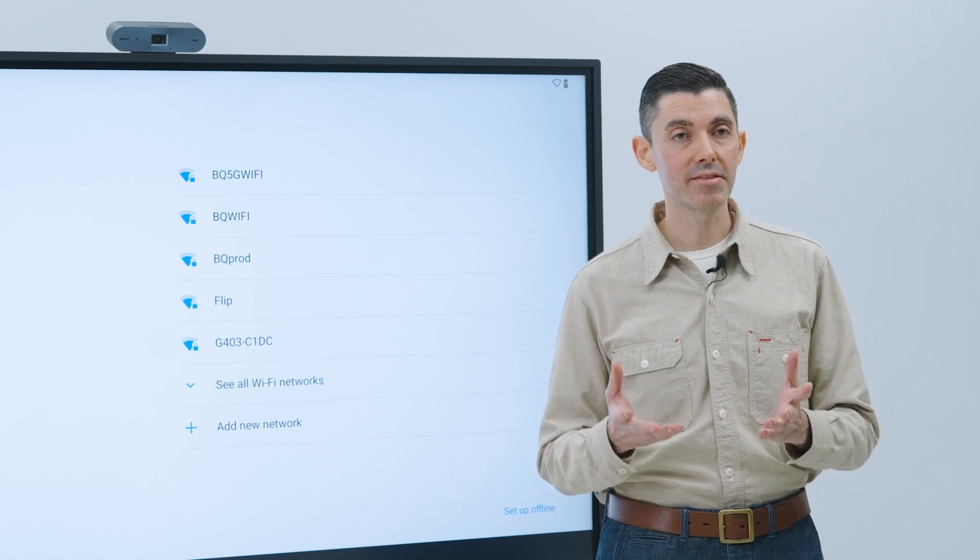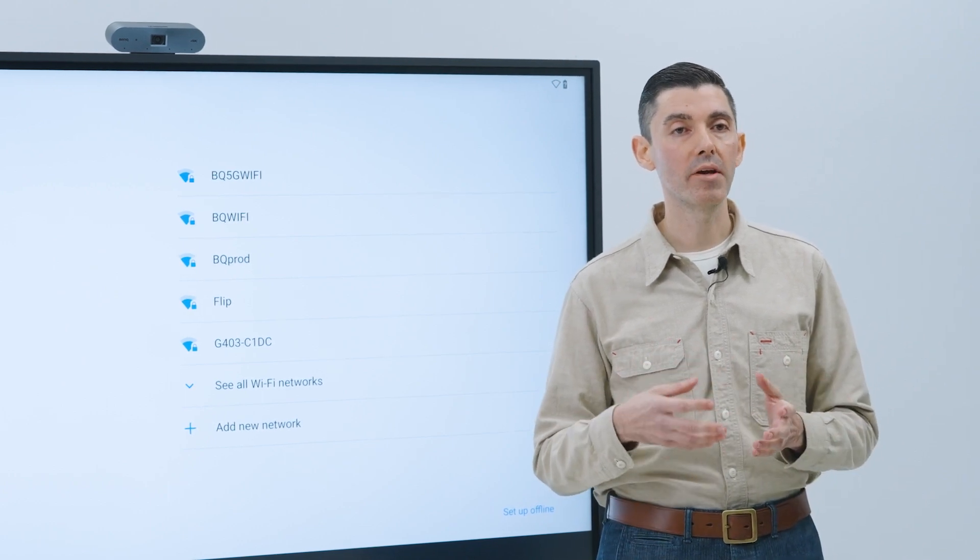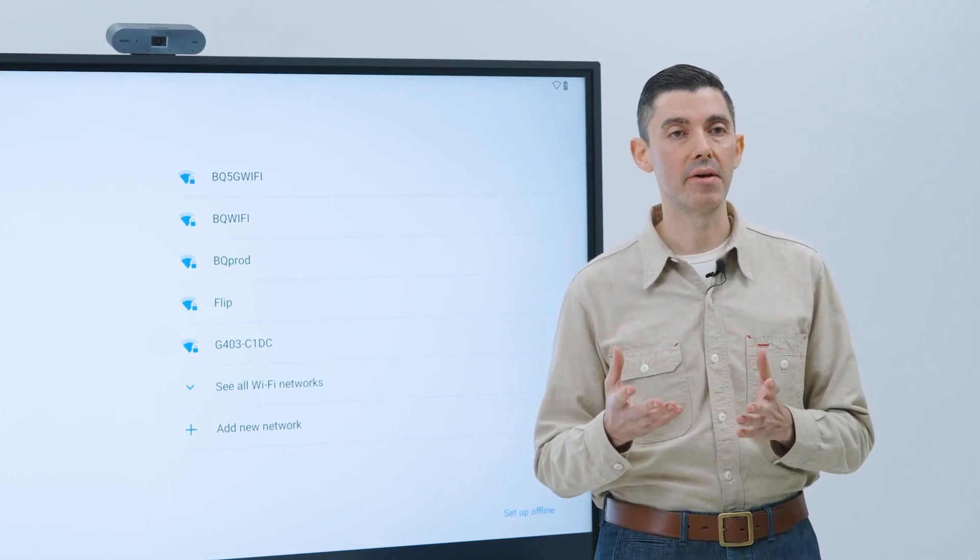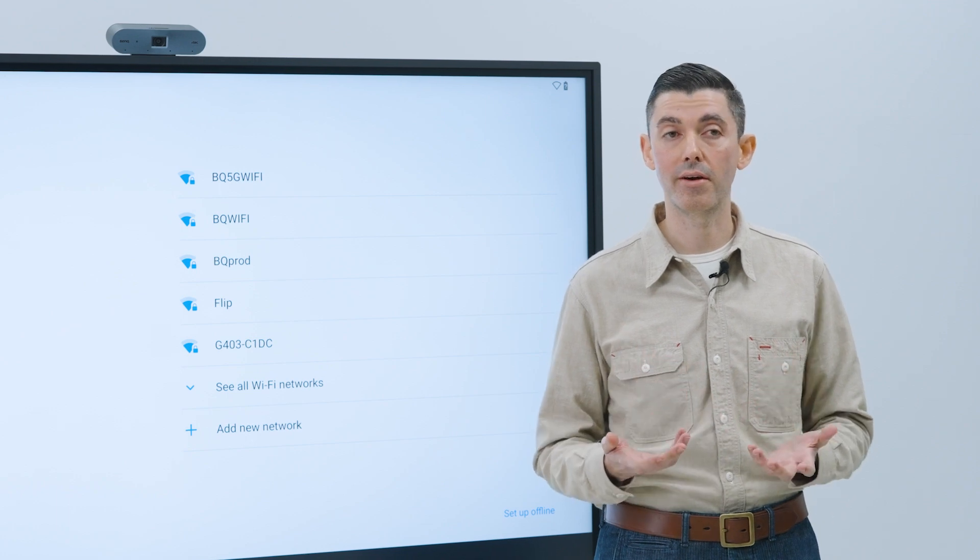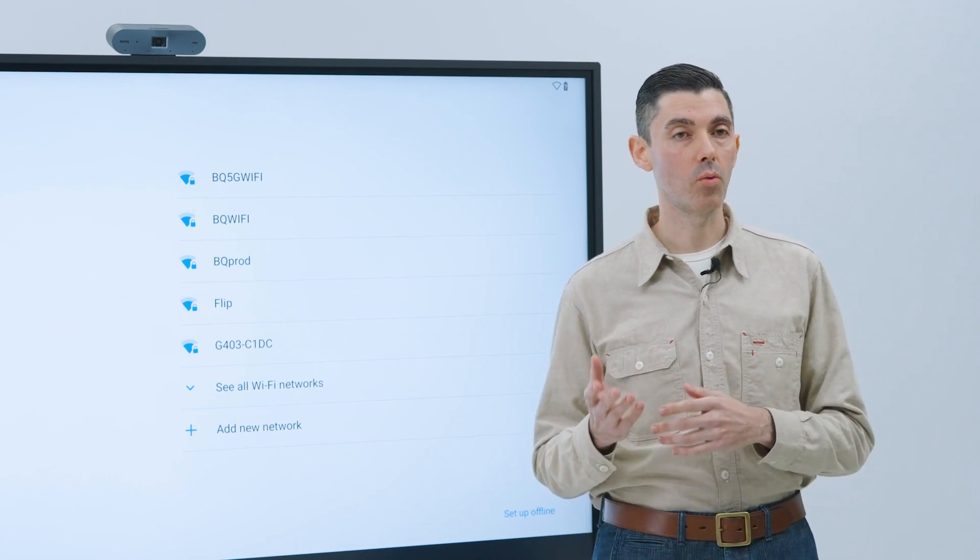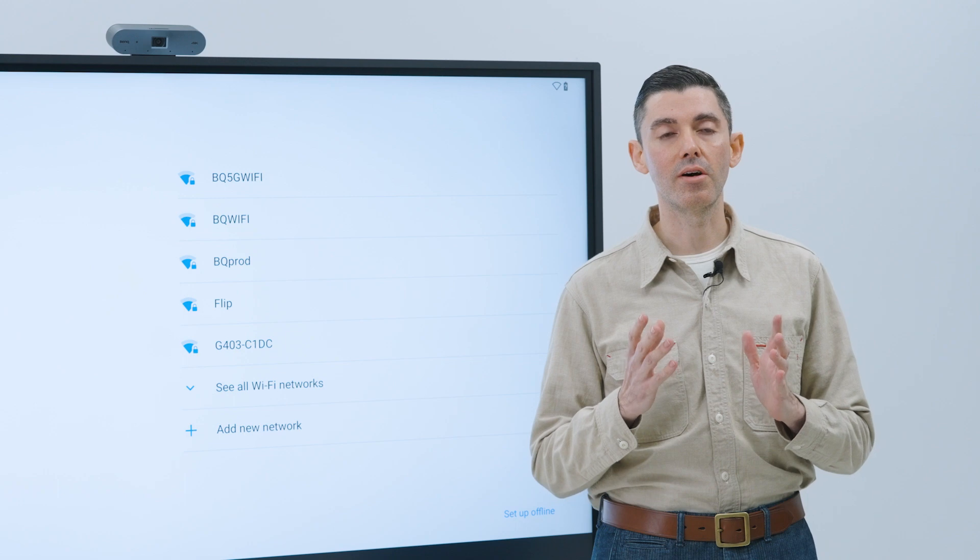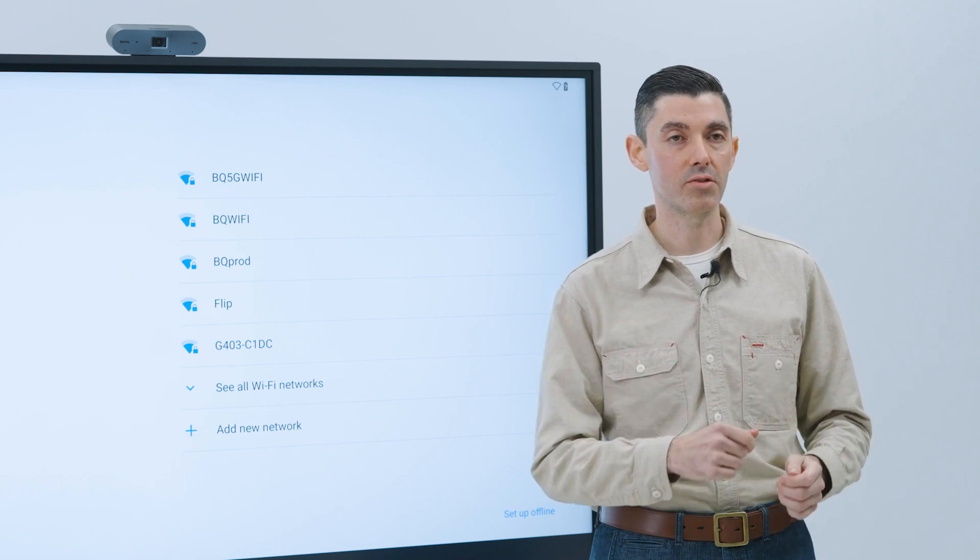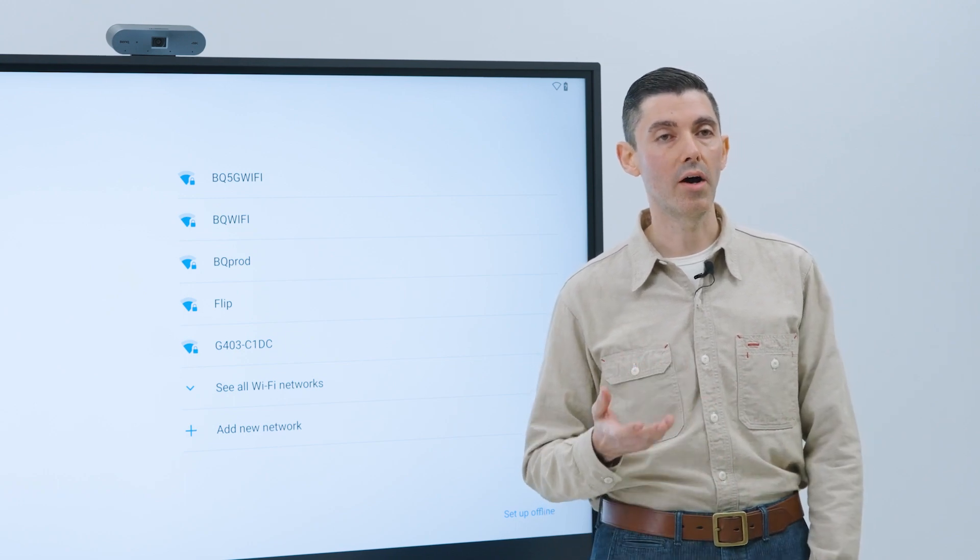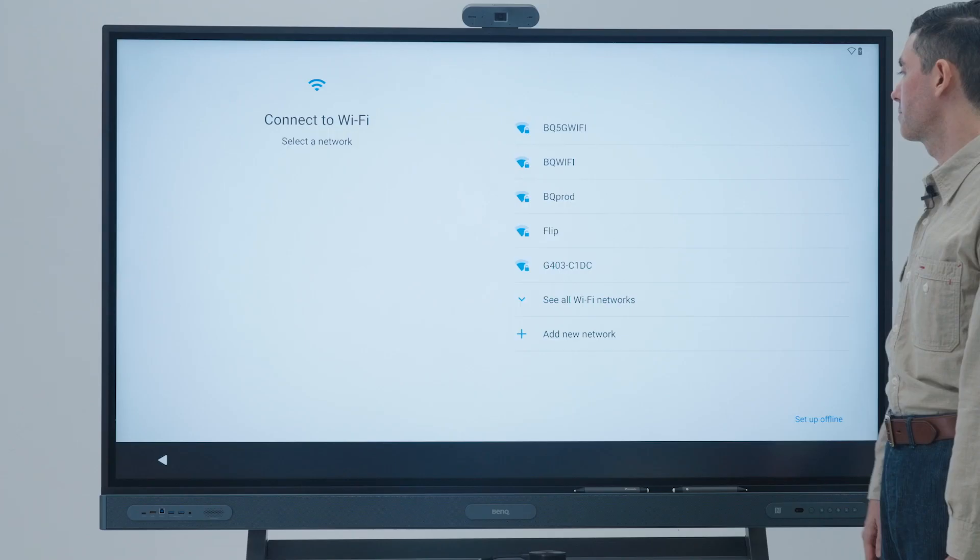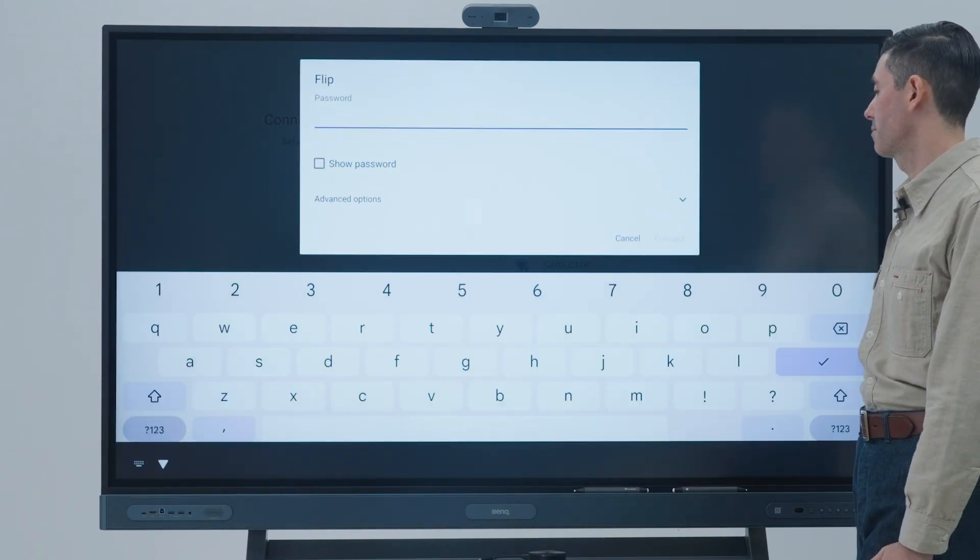While you can set up the board offline, you won't be able to fully enroll the board to the BenQ management ecosystem when not online. If using a wired connection, the installation will automatically proceed to the next screen. If using Wi-Fi, first select the network you want to connect to, and then continue.